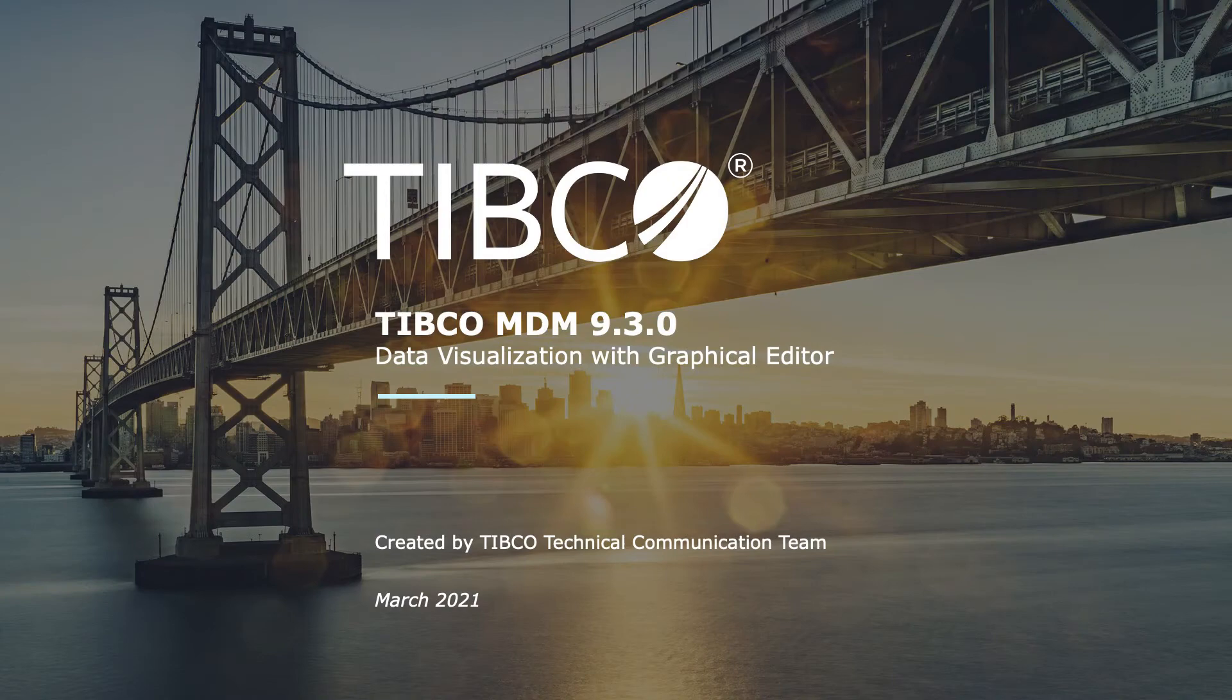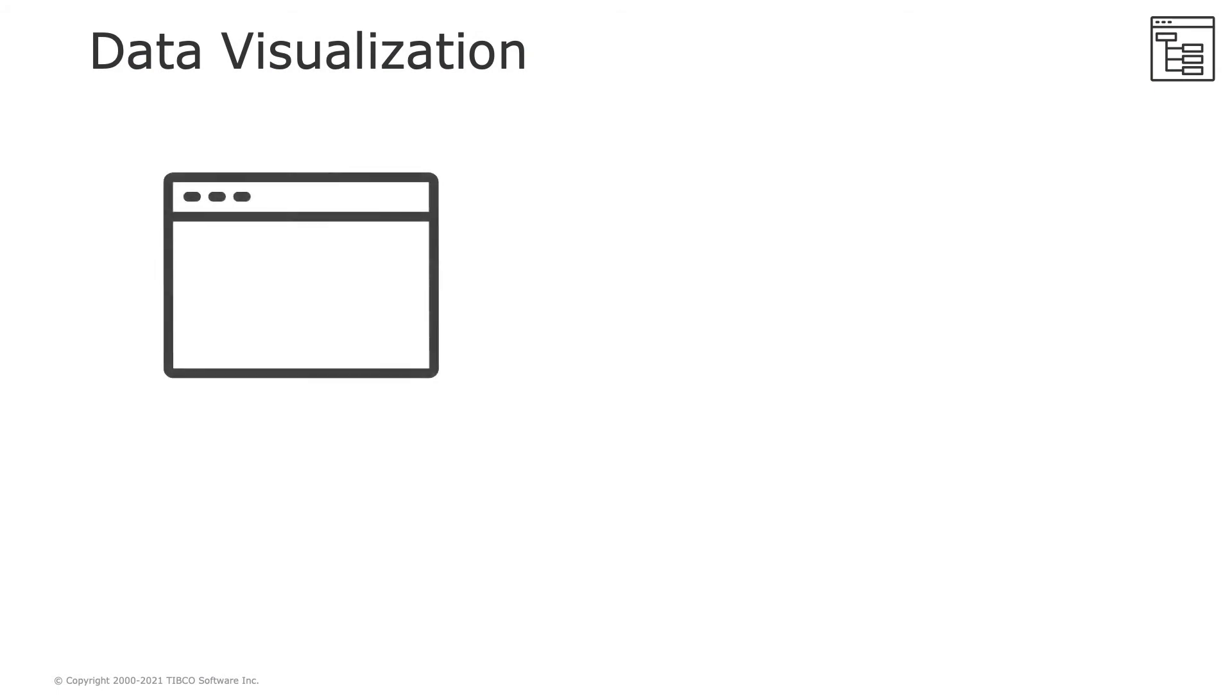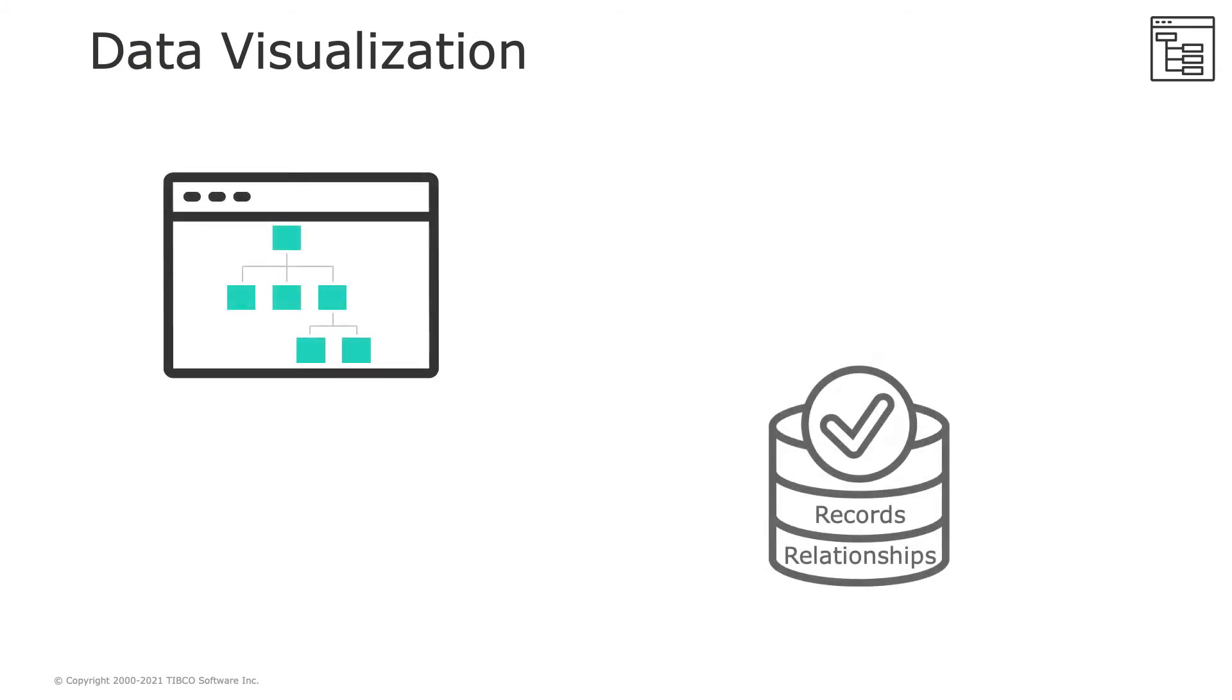Welcome to the video overview of the Graphical Editor feature of TIBCO MDM. You can use the Graphical Editor to view the record hierarchy in a tree structure and easily manage relationships through the canvas.